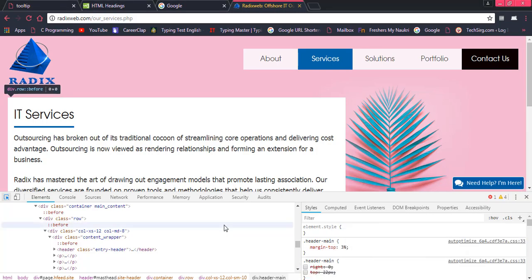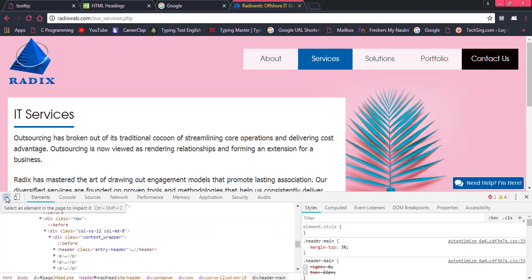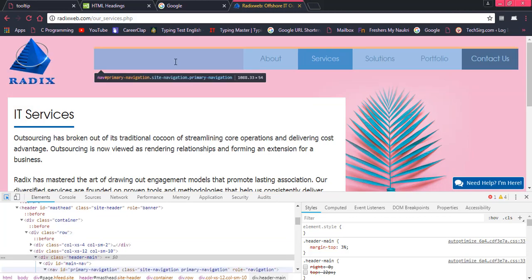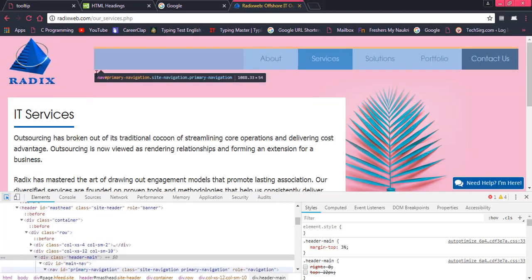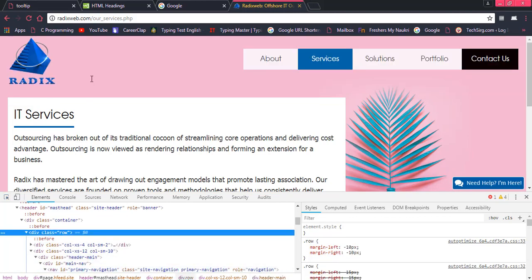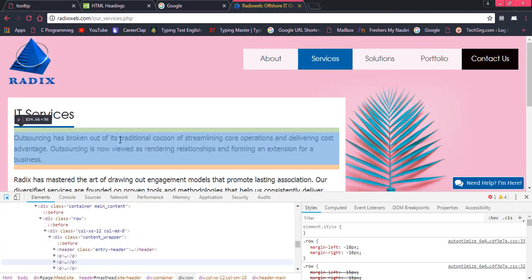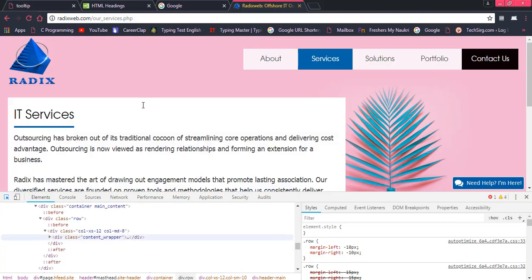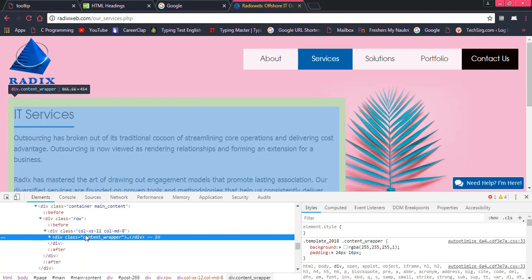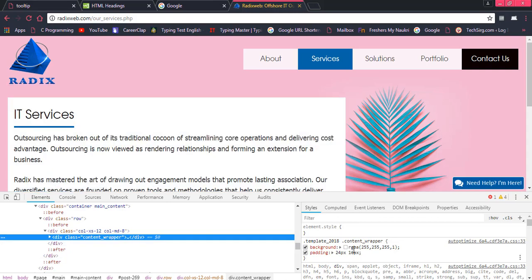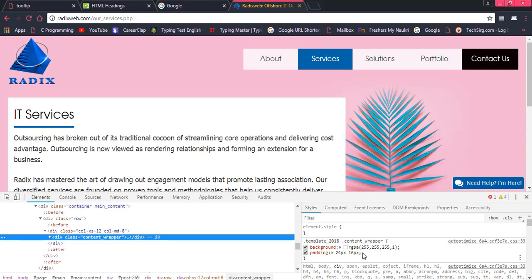So what I am going to do is, I am clicking on over here and then I am just clicking on here. And I have here, this is the element on which I have clicked. So here is the class which is content wrapper. So I want to go to the content wrapper. This is the content wrapper.